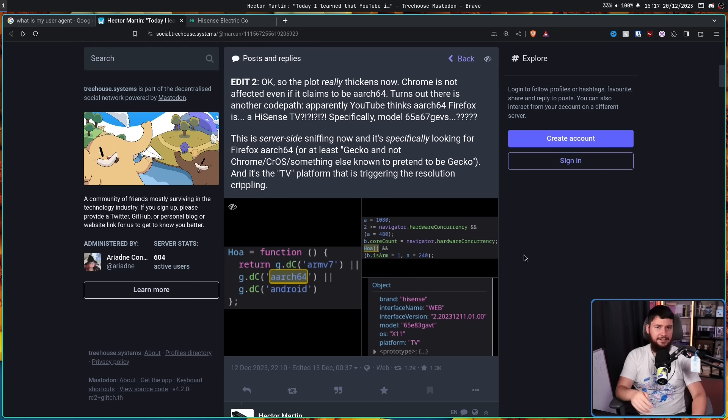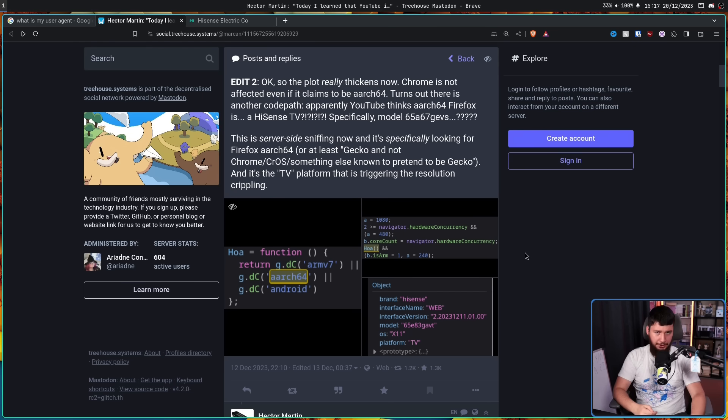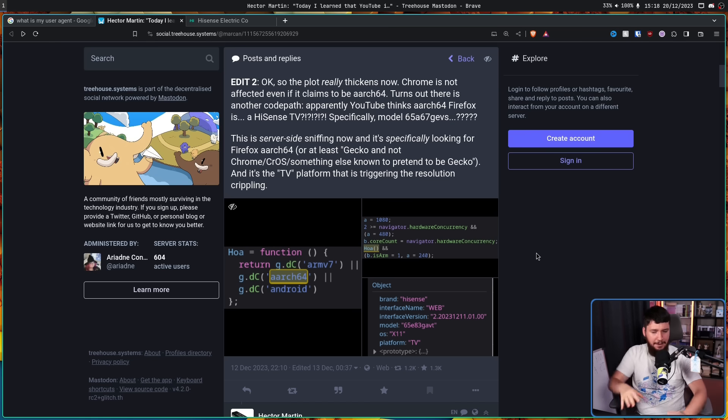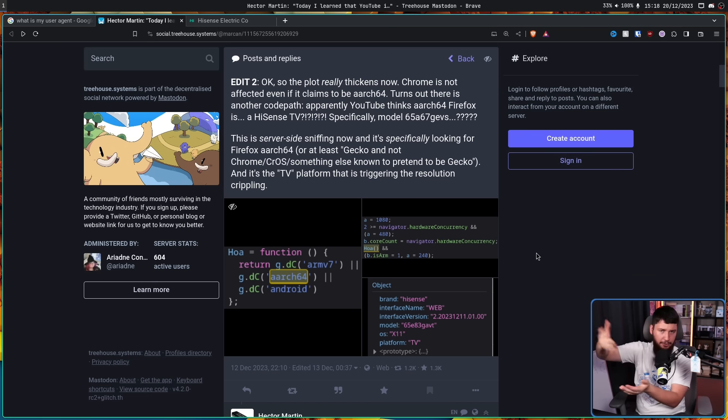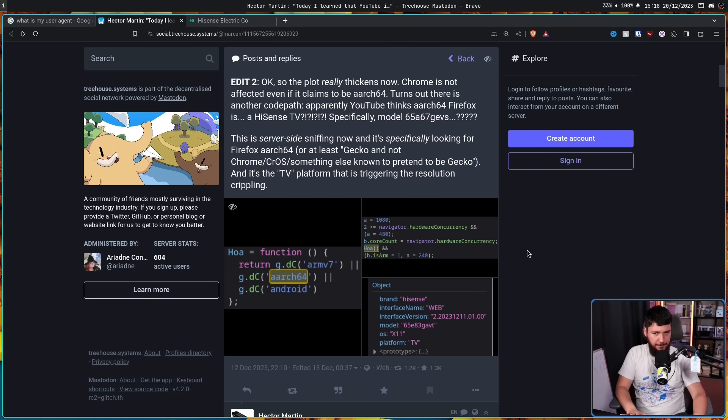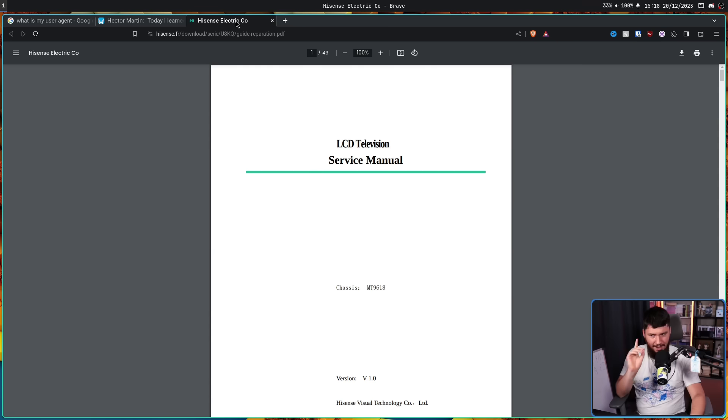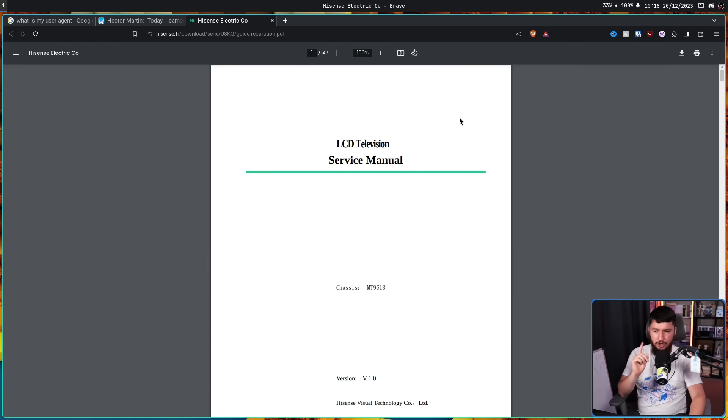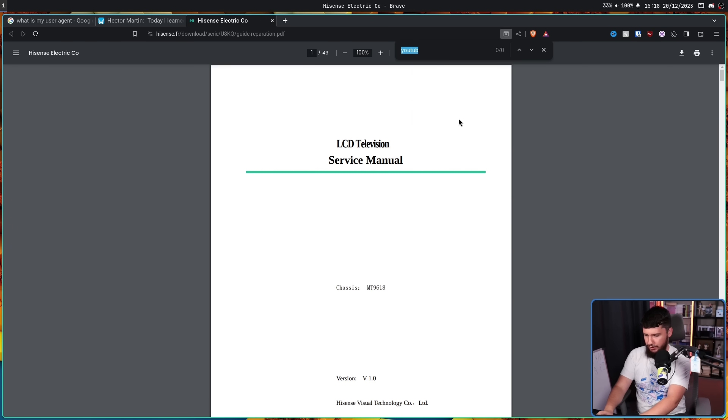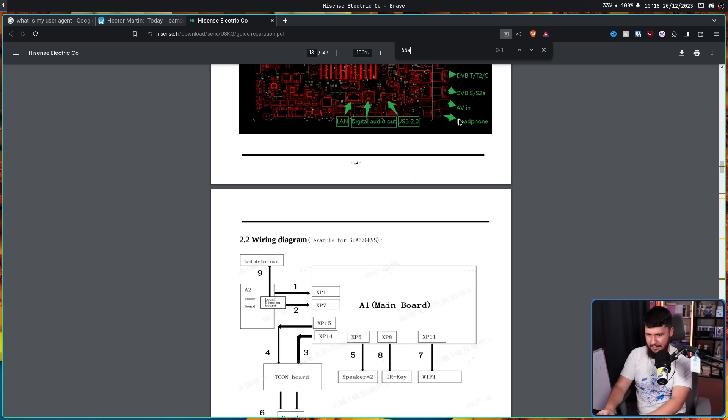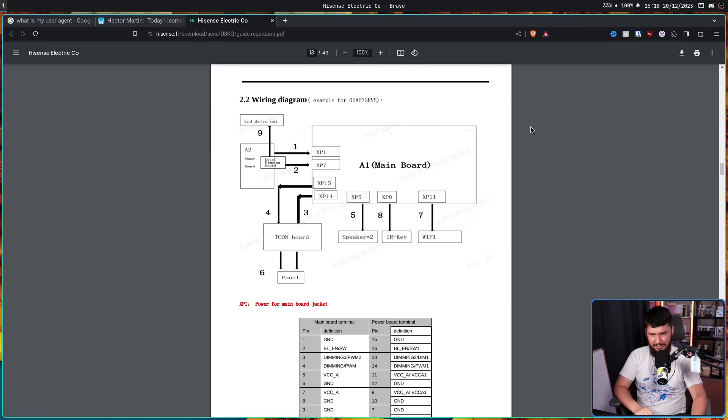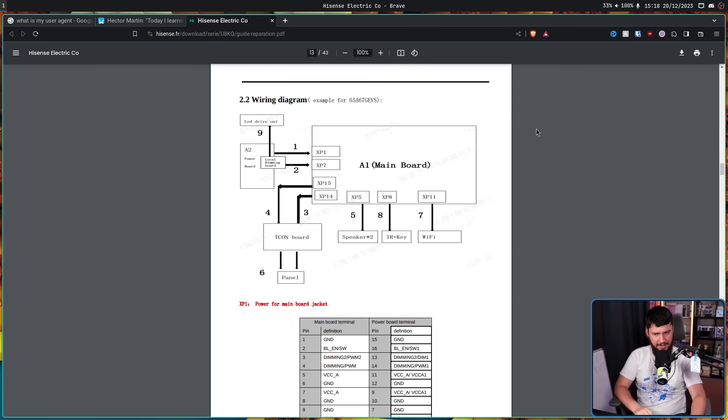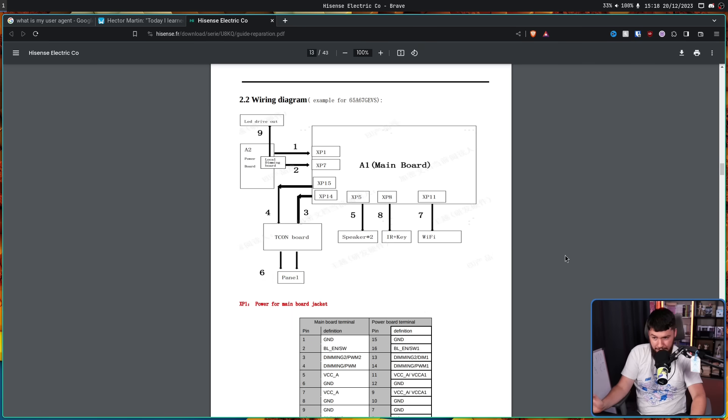Now the problem with TVs is the exact same problem that monitors have. Finding information about any particular model number that doesn't have a well-documented marketing name is very difficult. But I did find this. LCD Television Service Manual. If we search for 65A67GEVS, that is the name of this board here. So this seems like it is the same device. I don't know anything else about it, but it clearly does exist.